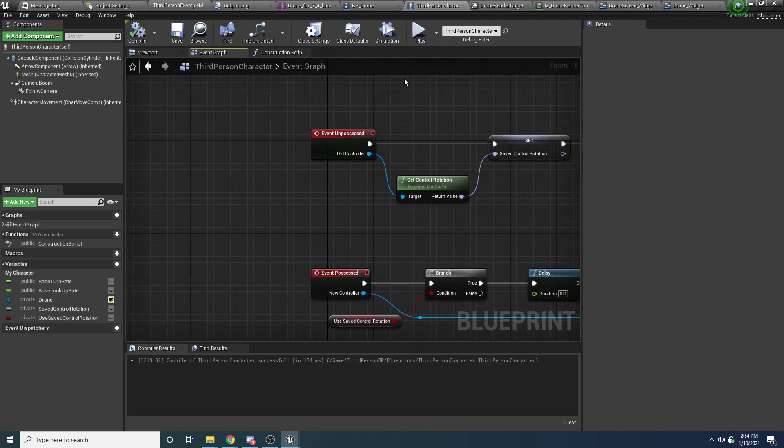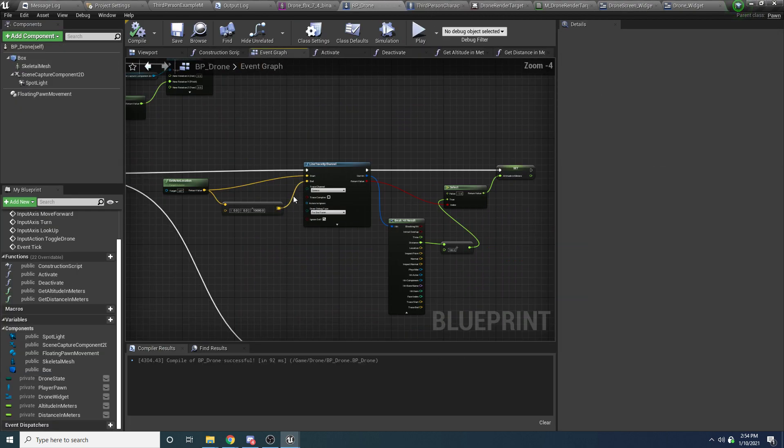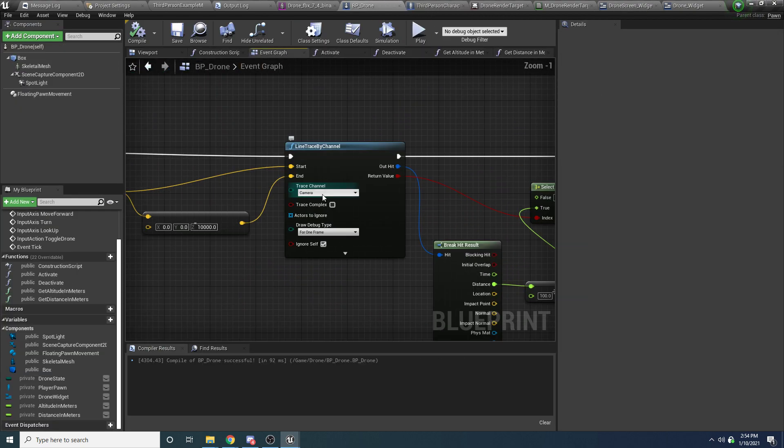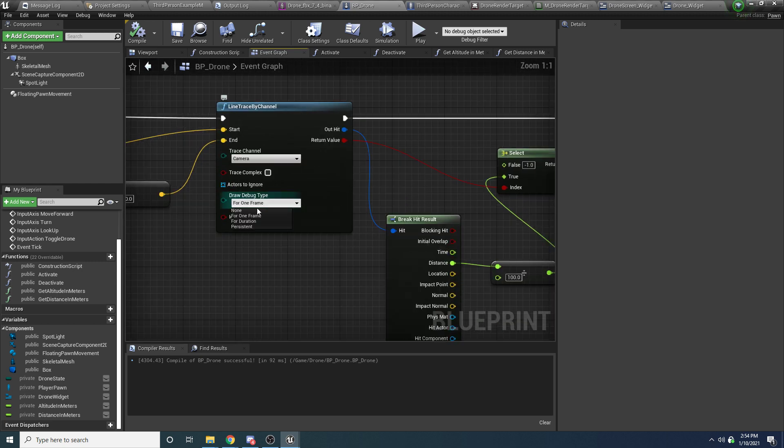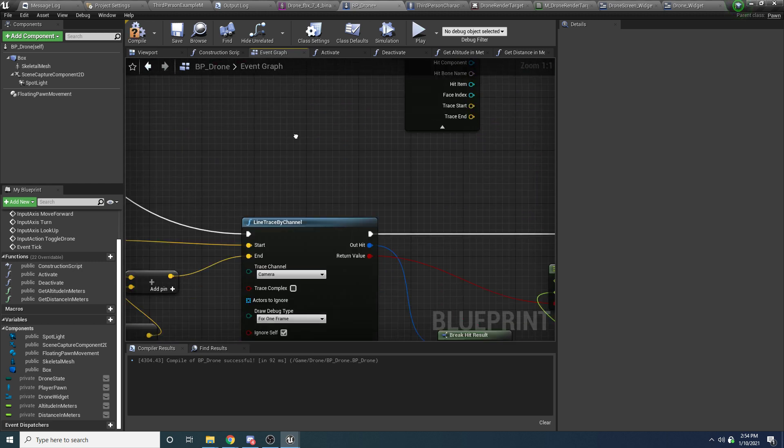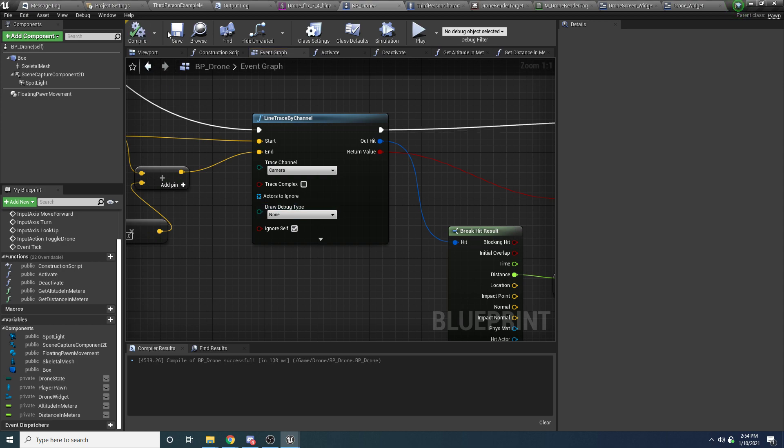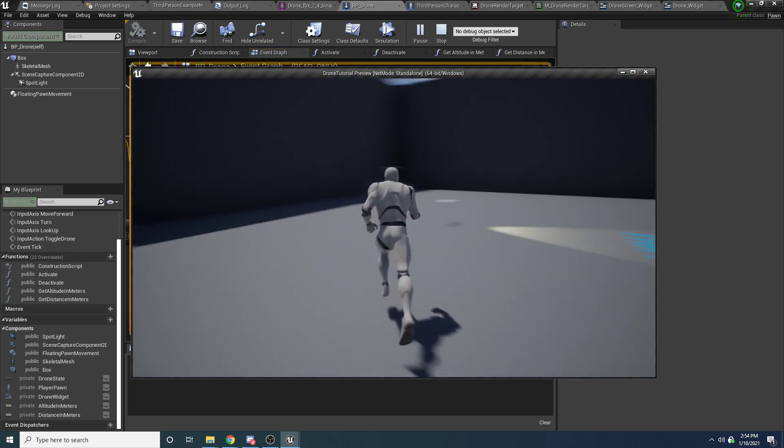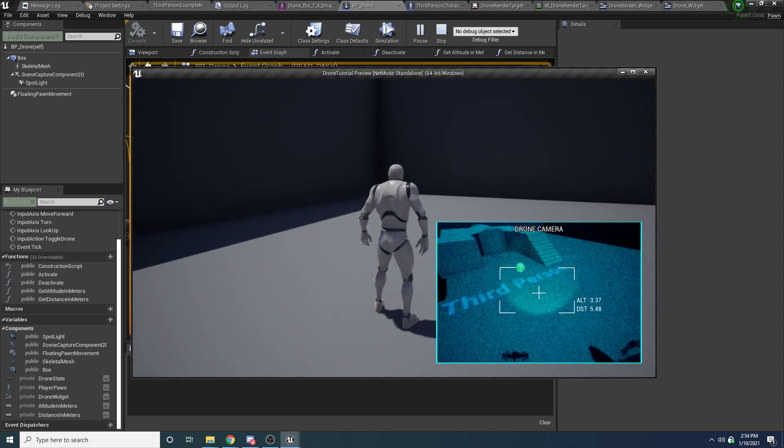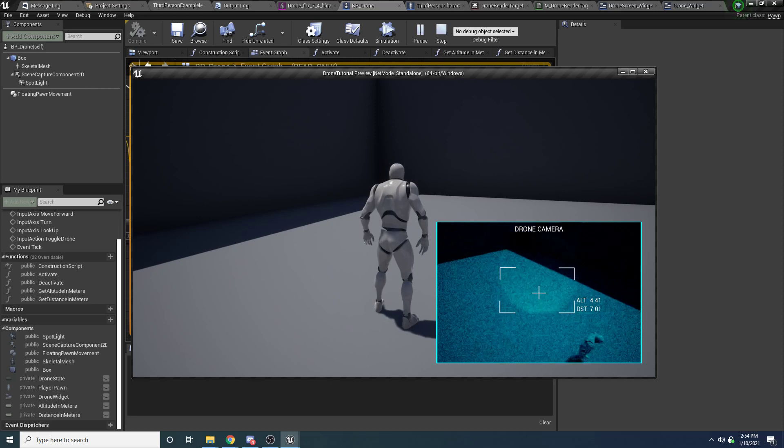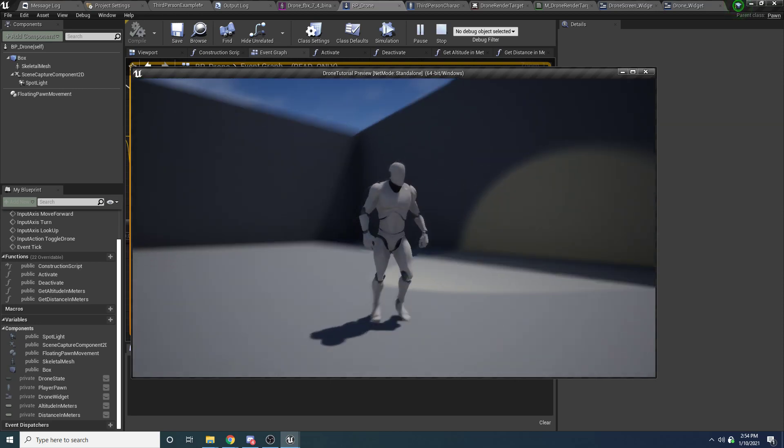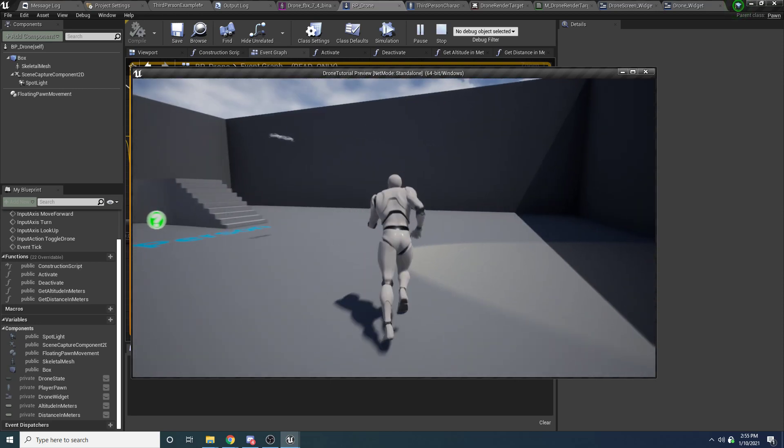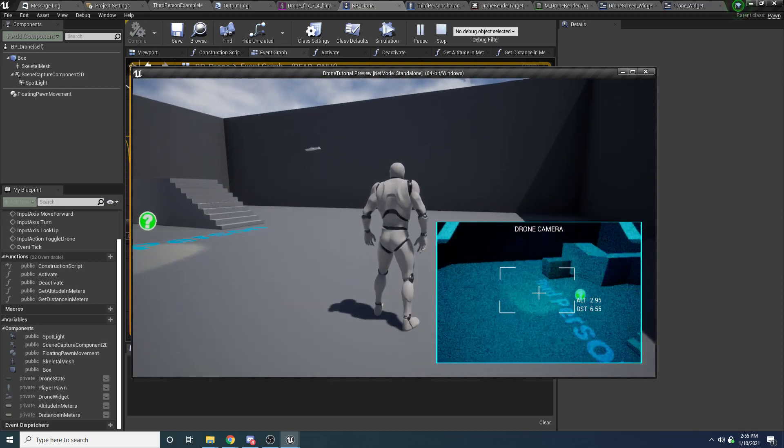And of course, now we can come back here, and back in our drone, we can turn off those line traces. Alright, we can set this to none, and none, save, and there we go. So everything is pretty much working, and I think that concludes this tutorial.